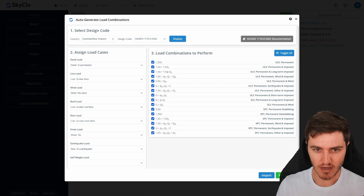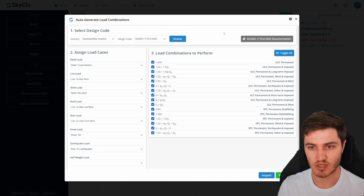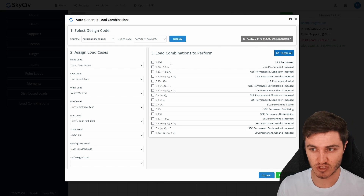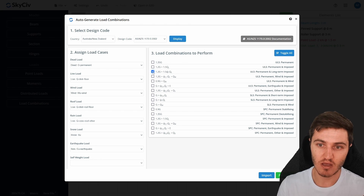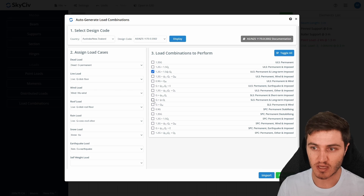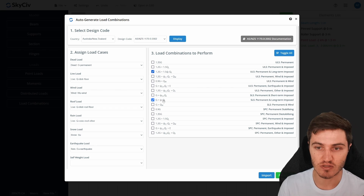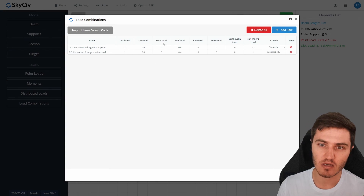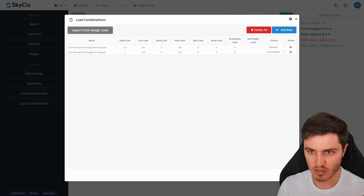After hitting Display, all the load combinations from AS1170 are ready to go. Since I only defined a live load and a dead load, I'll toggle off the ones I don't need and select the two most common Australian combinations: 1.2G + 1.5Q for ULS, and G + Q for the corresponding SLS case. These get imported automatically with the correct factors.